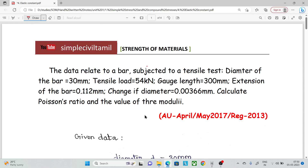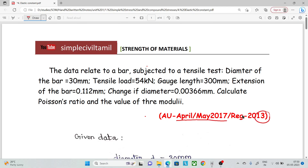Hello everyone. Welcome back to Simple Civil Tamil. In this session, we have another problem on Elastic Constraint. The question is from Anna University, April-May 2017, Regulation 2013.